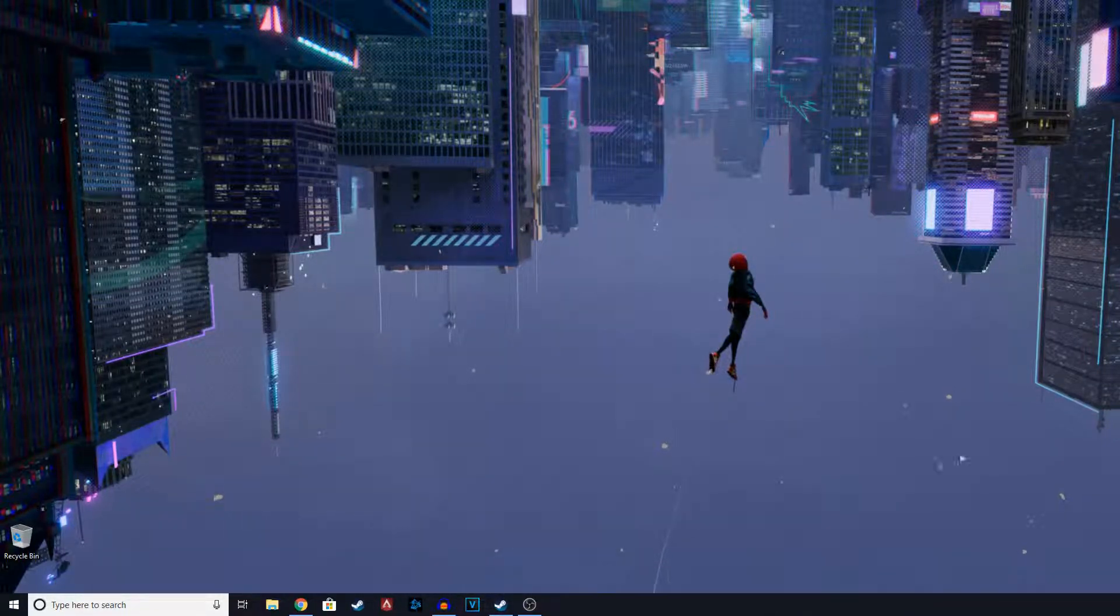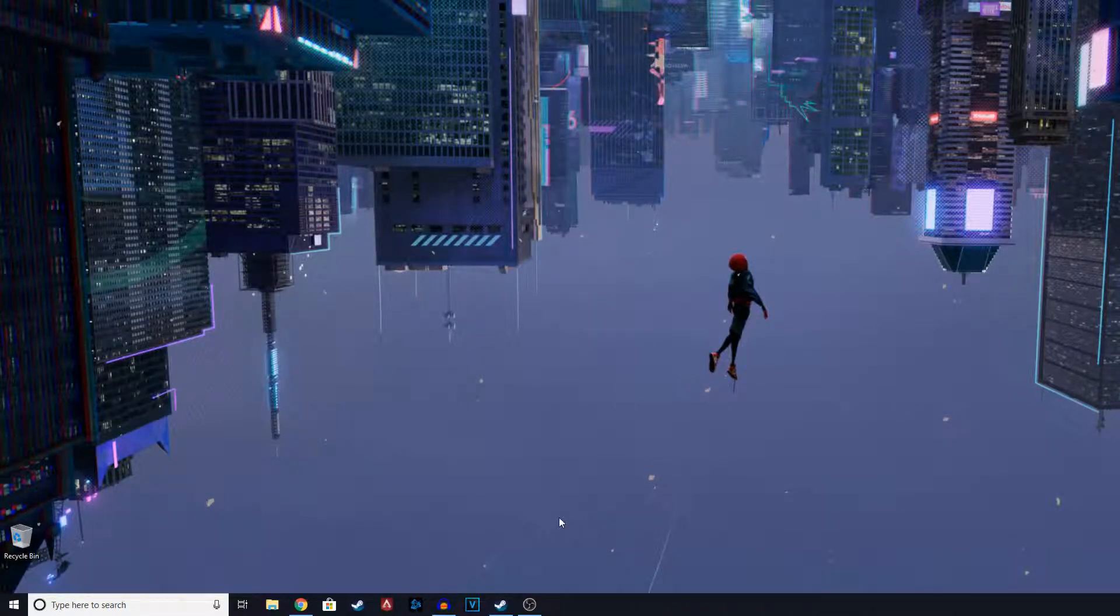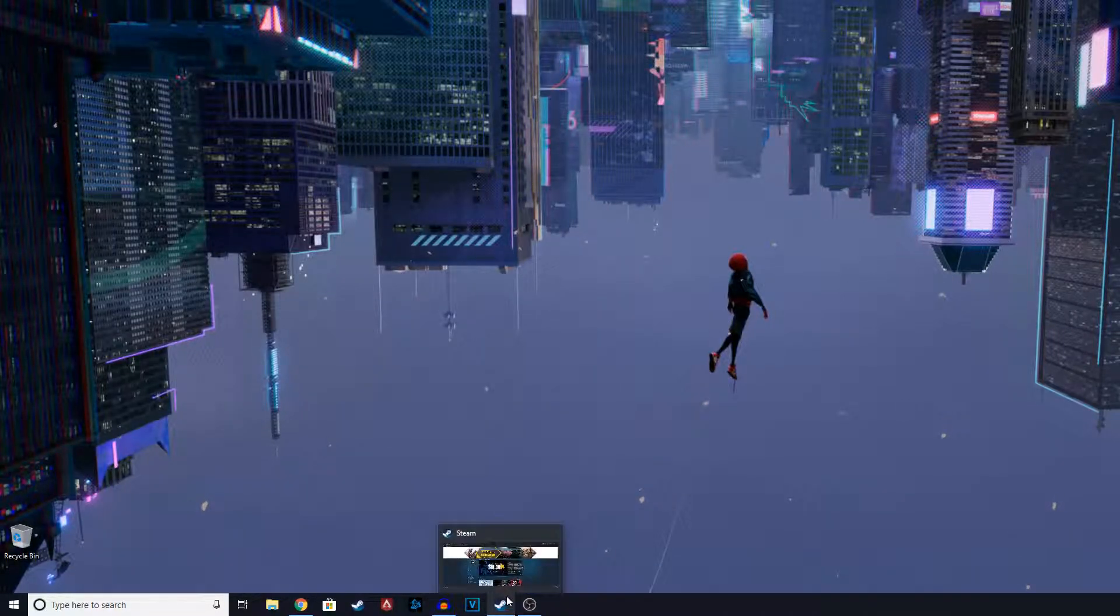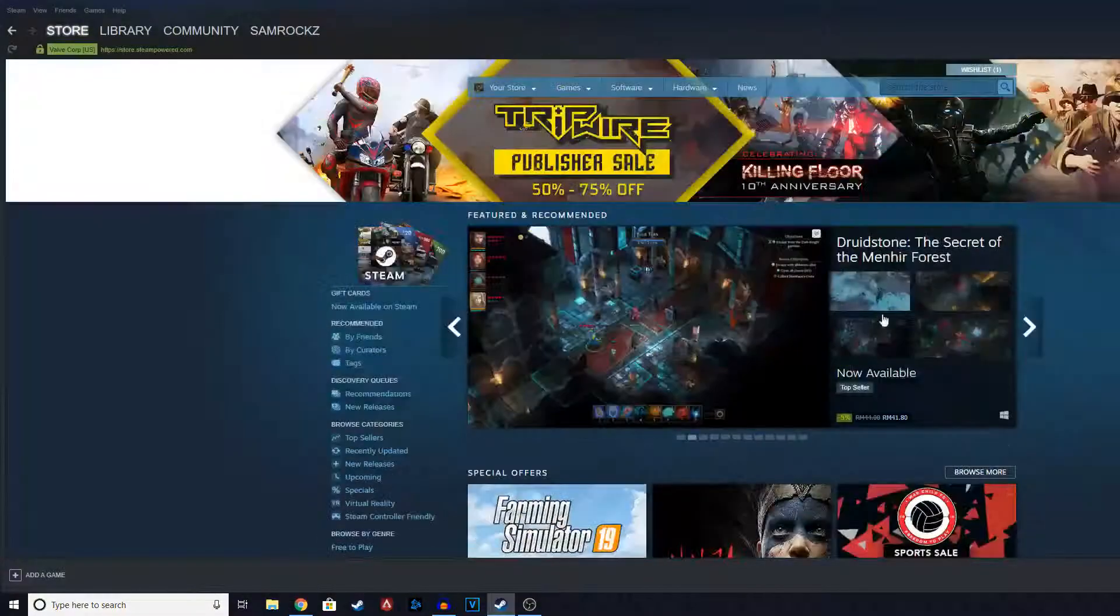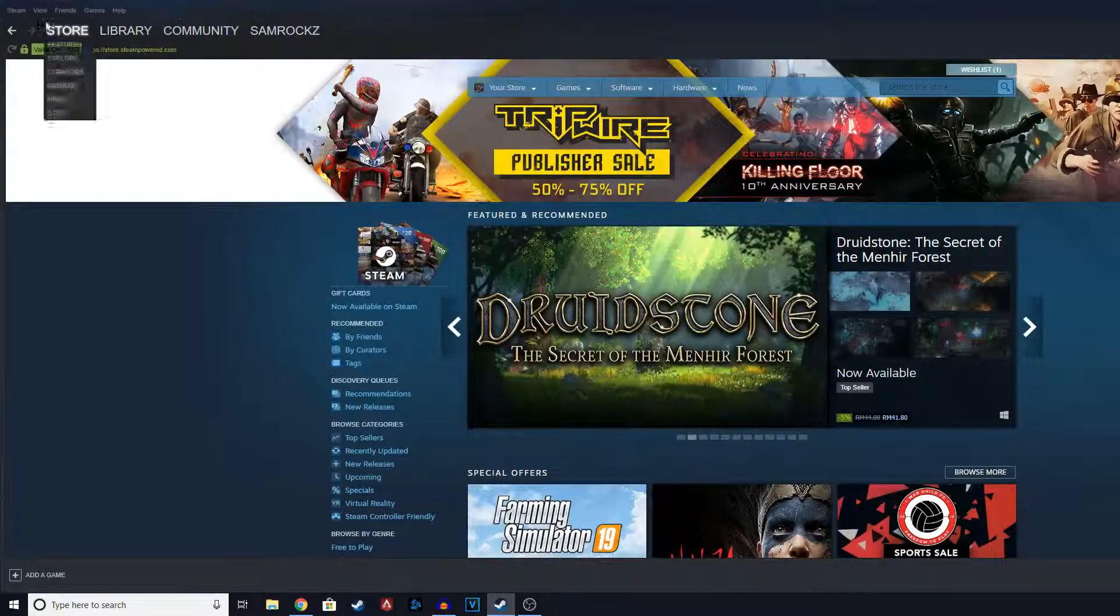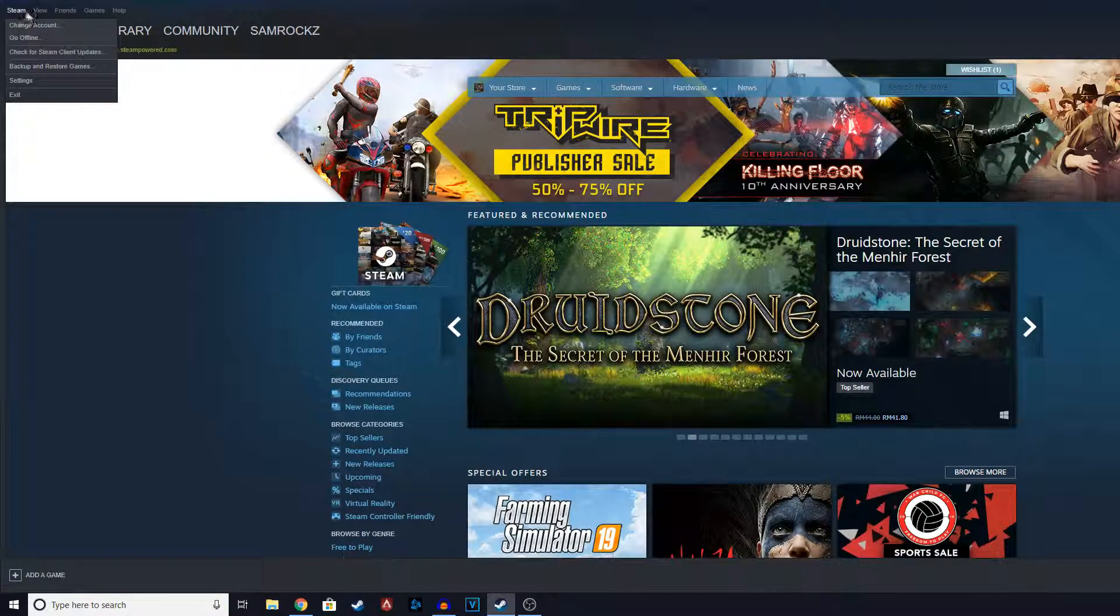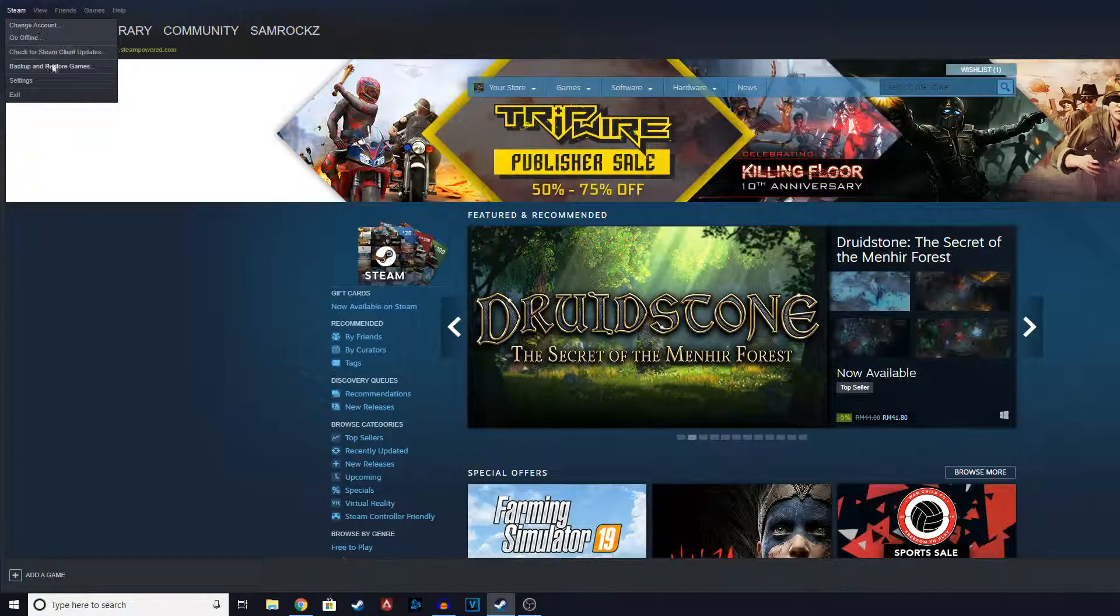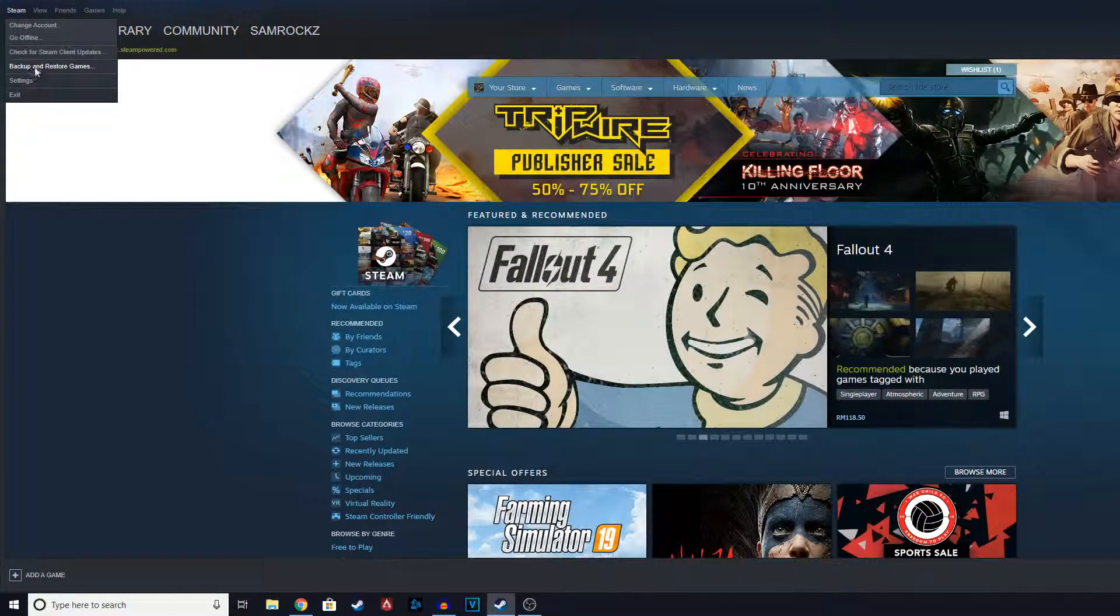So basically it's very simple. Everything is done in Steam and Steam has made this very easy for its users to do this. So basically what we're going to do is go to Steam and then you're going to click and you can see here.